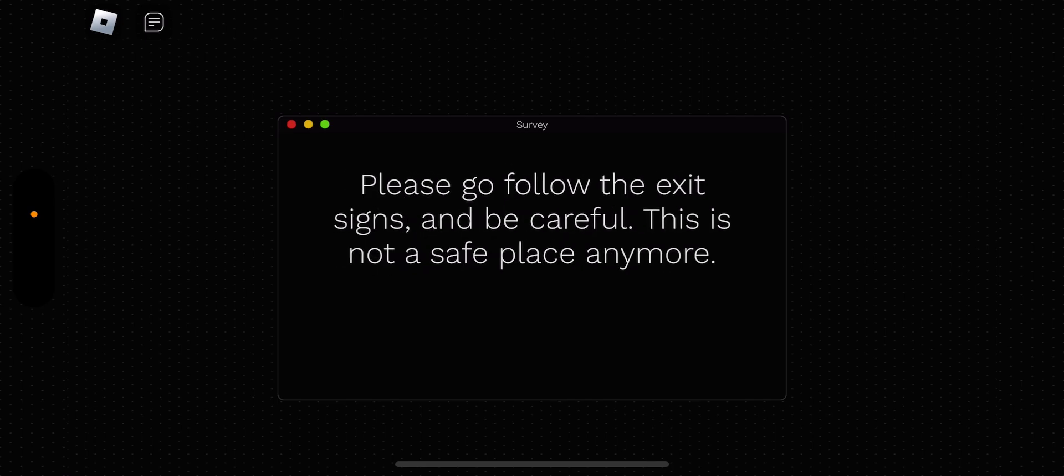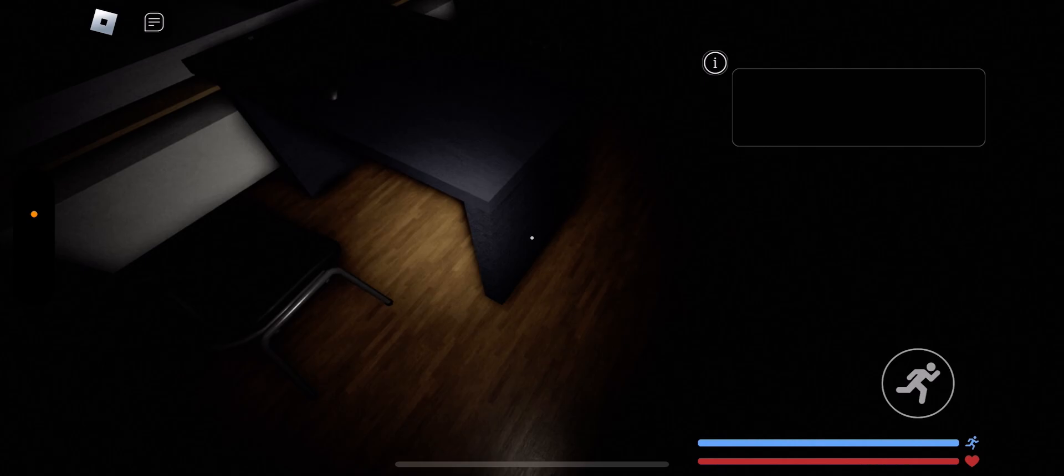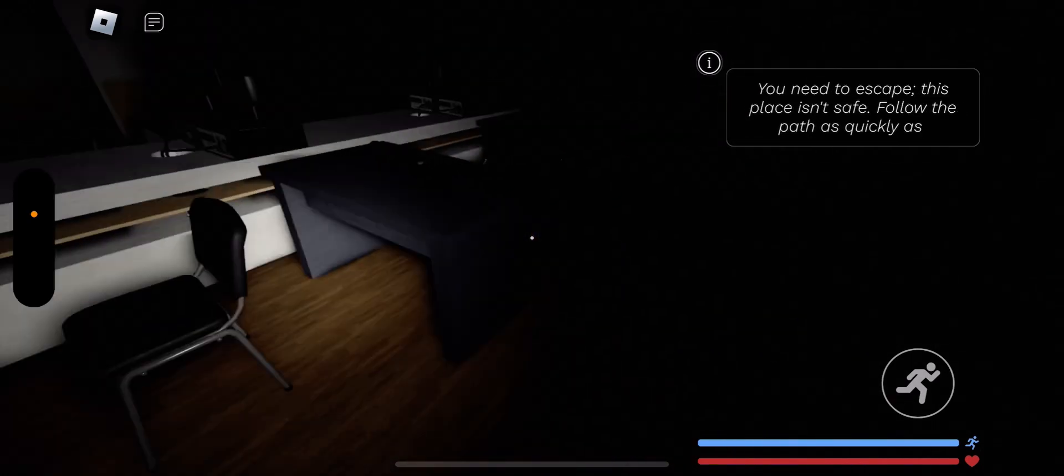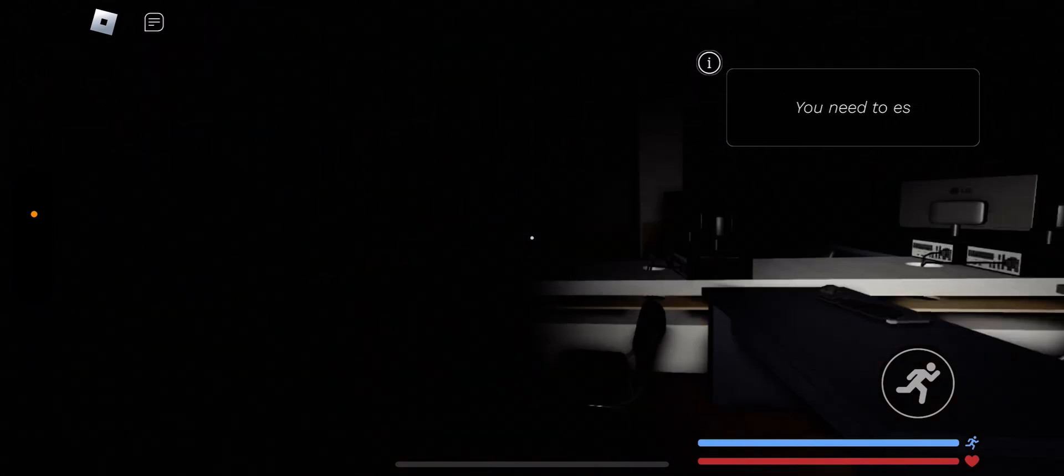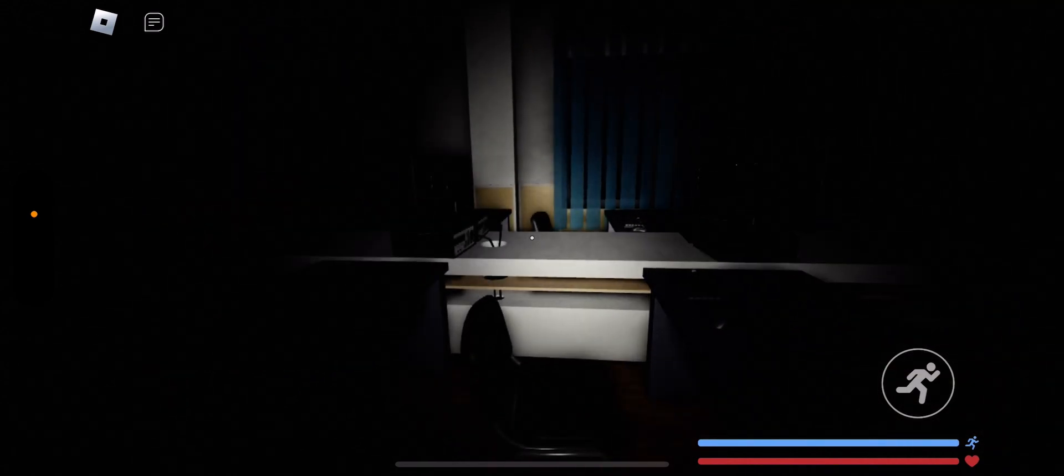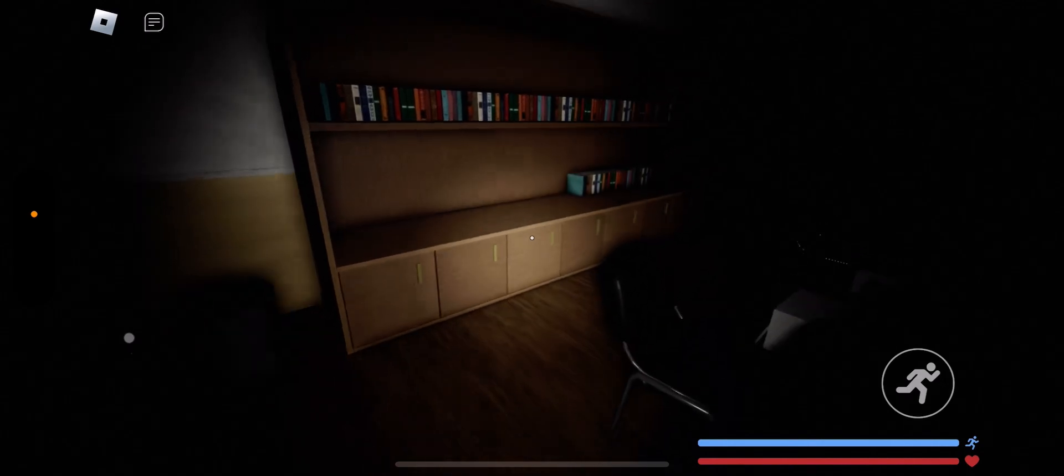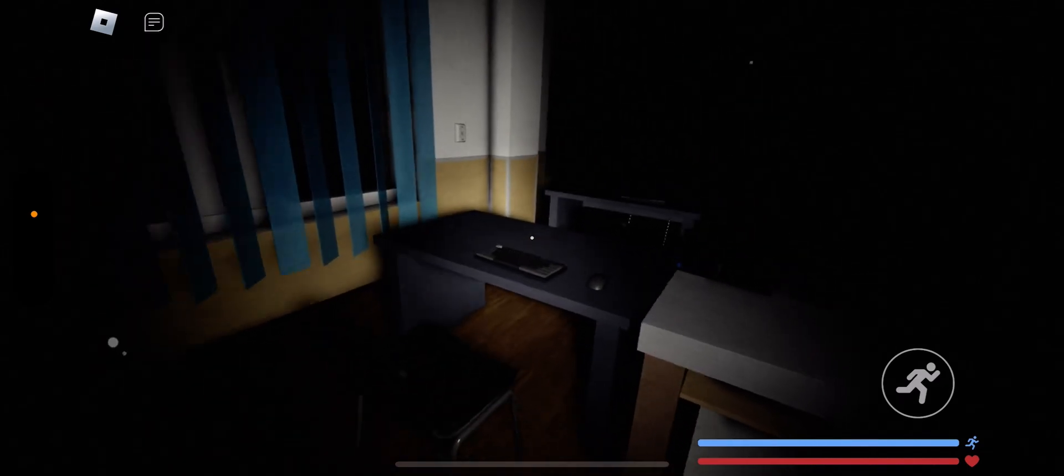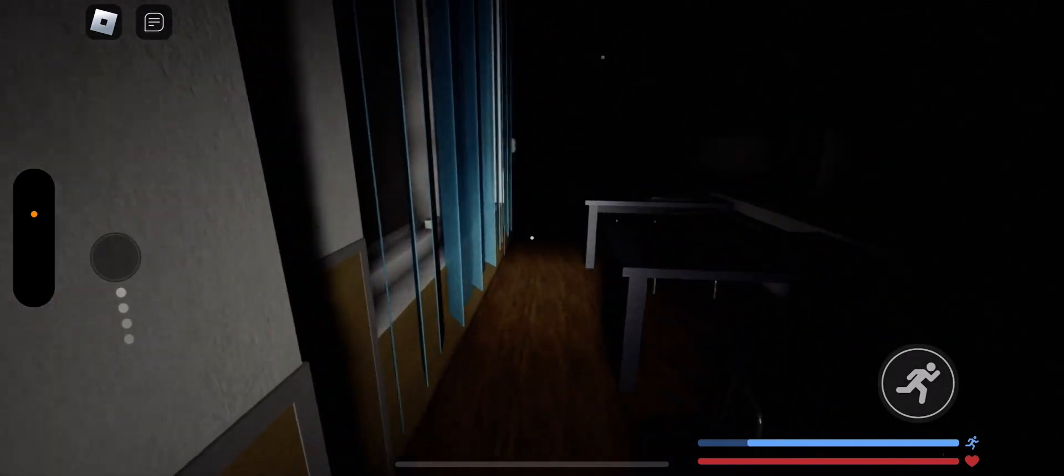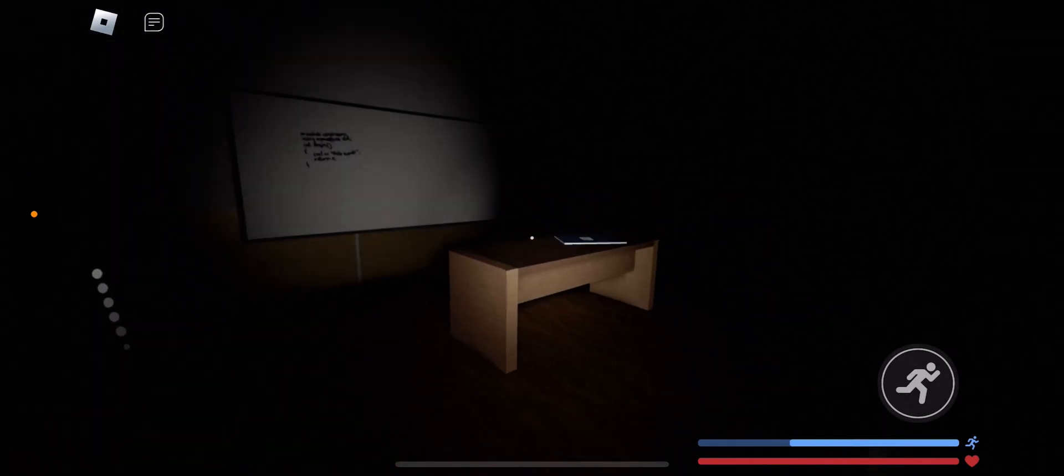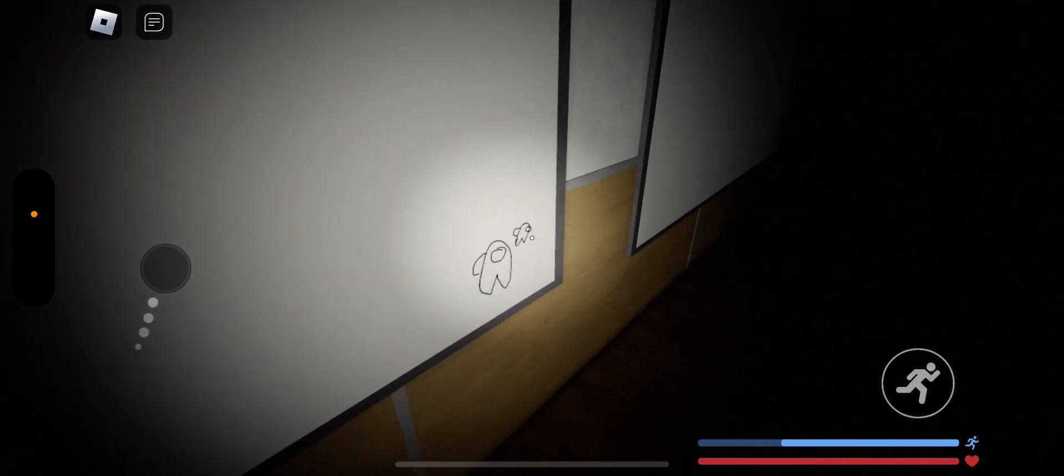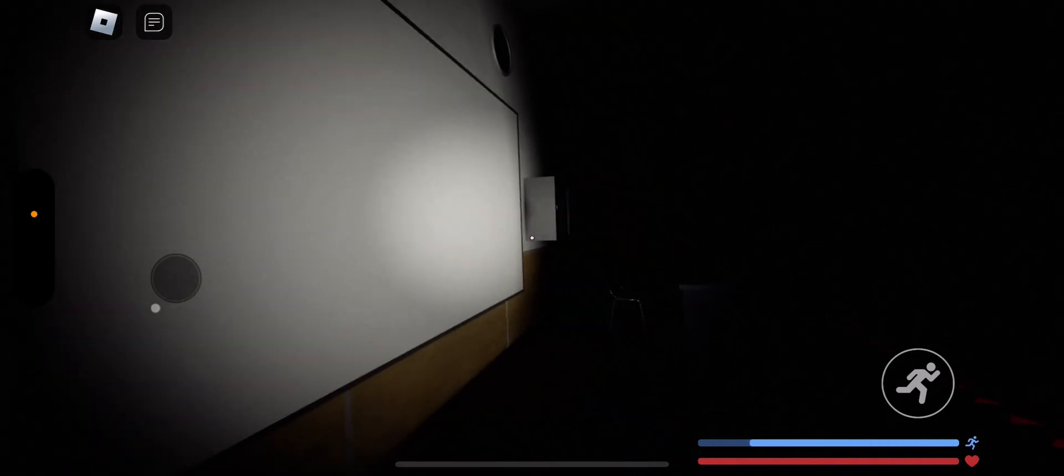Please go follow the exit signs and be sure that this is not a safe place anymore. Okay. I'm scared. Where am I? Where's the door? I forgot where to go. I forgot where I'm at. Oh, yeah, now I remember. I'm scared.